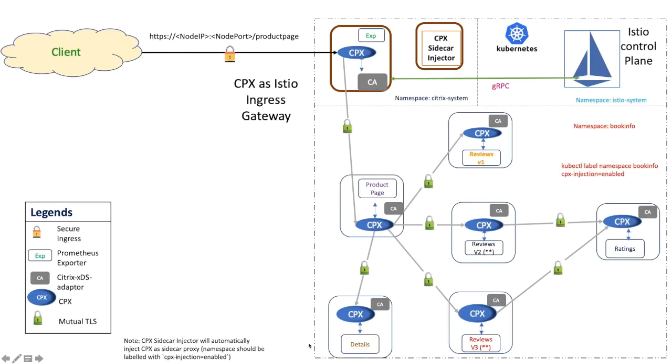Thank you Dheeraj. As Dheeraj mentioned, I will showcase the demo of xDS adapter and Citrix ADC CPX in Istio service mesh. Citrix ADC CPX is a containerized form factor of Citrix ADC. And Istio mesh is deployed on Kubernetes cluster.